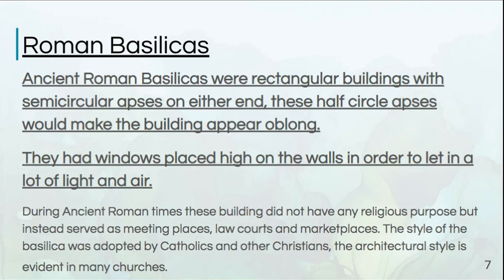Our modern concept of a basilica is a church, but theirs was not a church. It was a meeting place. There were law courts held there, there were marketplaces. It has been adopted by Catholics and other Christians as an architectural style, but the ancient Roman basilicas were not religious houses.